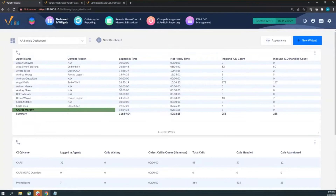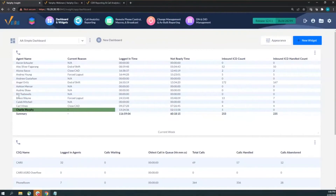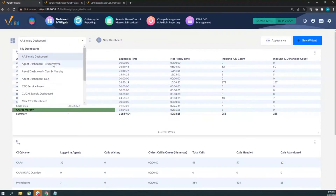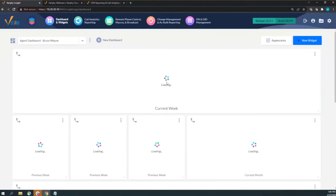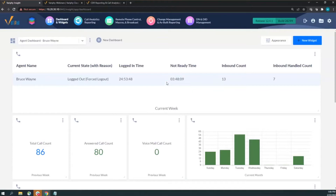To expand information further, this main dashboard is a great starting point, but if I want to dig into a specific agent — like Bruce Wayne — I can build a second dashboard just for Bruce. Instead of just seeing the high-level overview, I can see exactly what he's doing or not doing throughout the day.